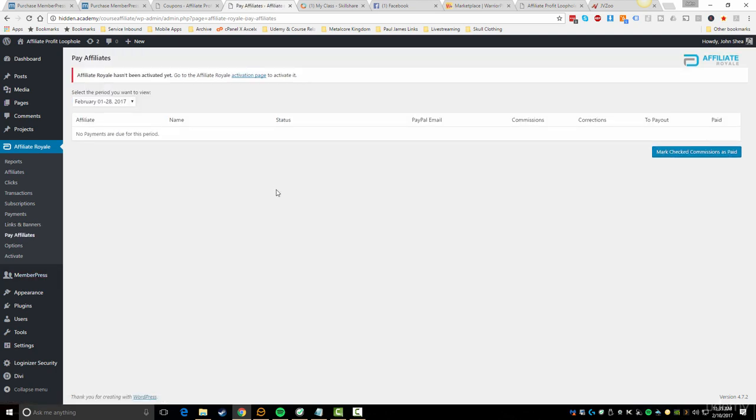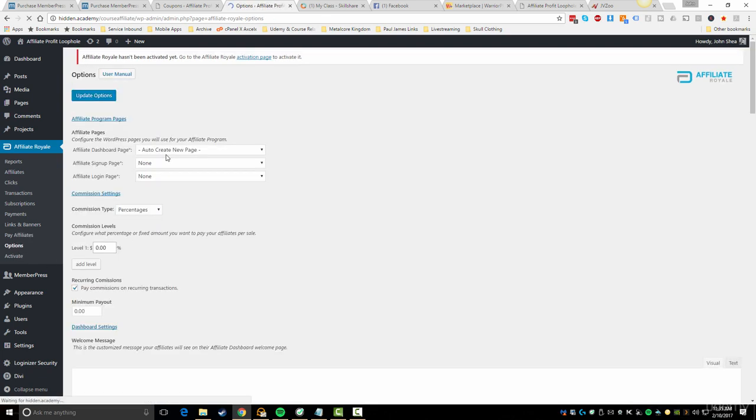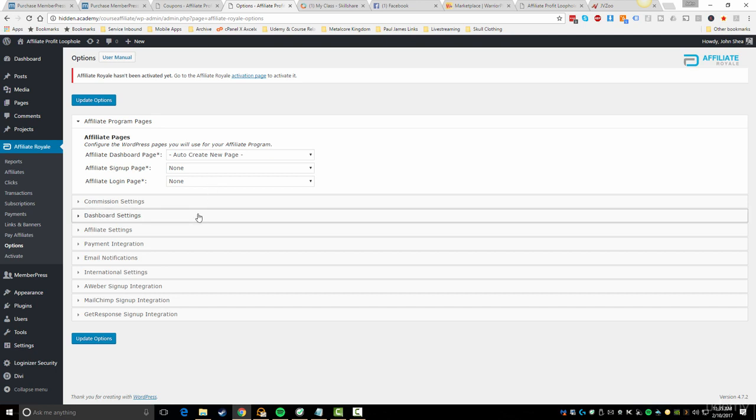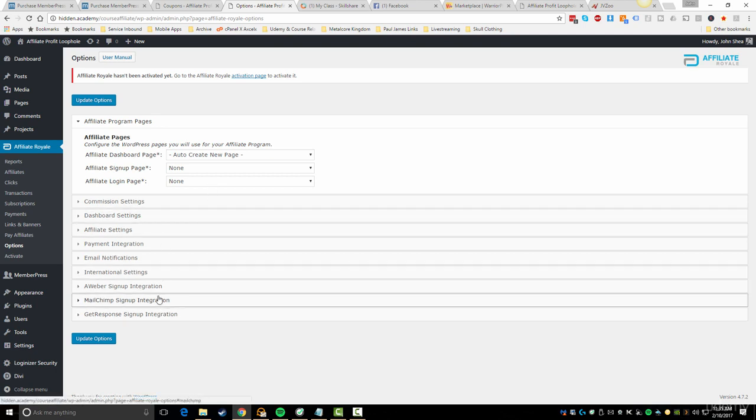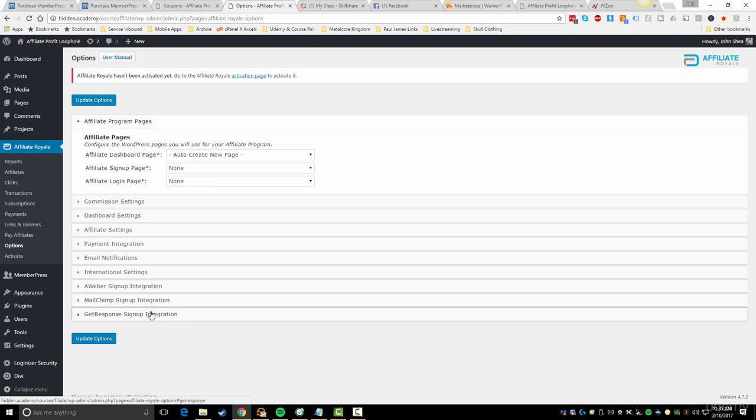You can add that here. You also have the ability to pay affiliates. Maybe you've got like a 30-day wait period just to make sure there's no refunds, things like that. You could set that up in here and basically go in and manually pay. You've also got some different options for your affiliate dashboard, the affiliate signup page, a login page for the affiliate. So really this gives you a full-on integration for all of that. You can also integrate some of the major email providers like AWeber, MailChimp, and GetResponse.